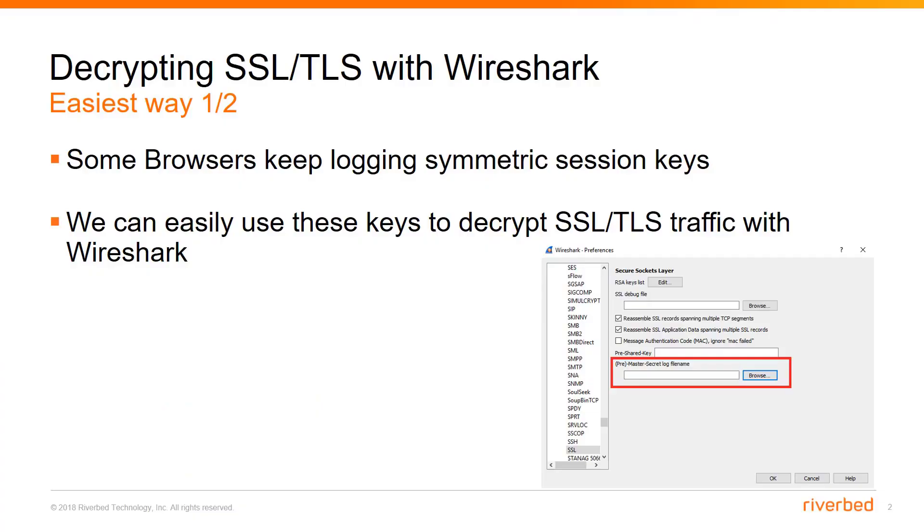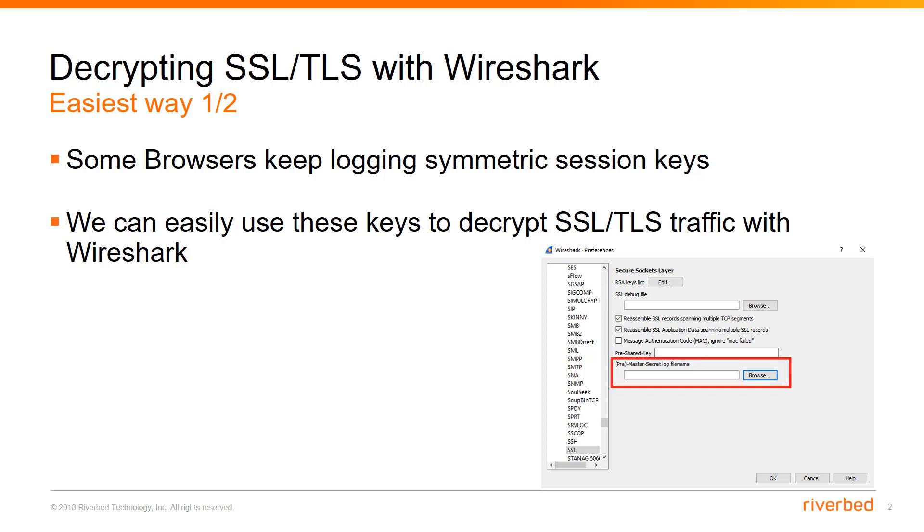If you are following us on our Riverbed Support YouTube channel, you probably already saw the previous video that explains one of the most used methods for decrypting SSL traffic with Wireshark. But the biggest disadvantage of that method is that the private key should not or cannot leave the client or server, so in that case you have to approach the responsible person for maintaining your web server, get the keys, import those keys to Wireshark, and then you can get your traffic decrypted.